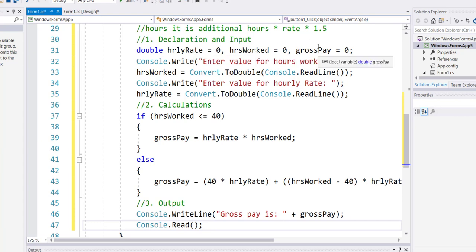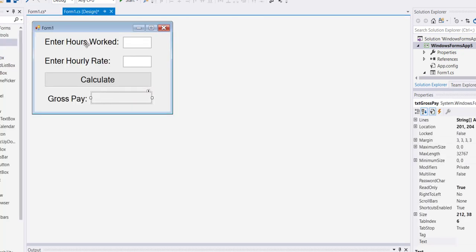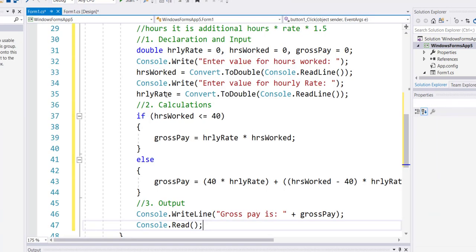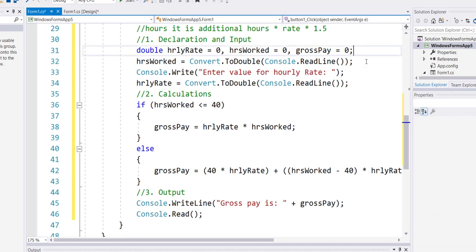So I do not really need these console prompts. The first thing that I will remove is my console prompts. I don't really need them now. Instead of doing console dot read line which is reading the input from the user in a text form...